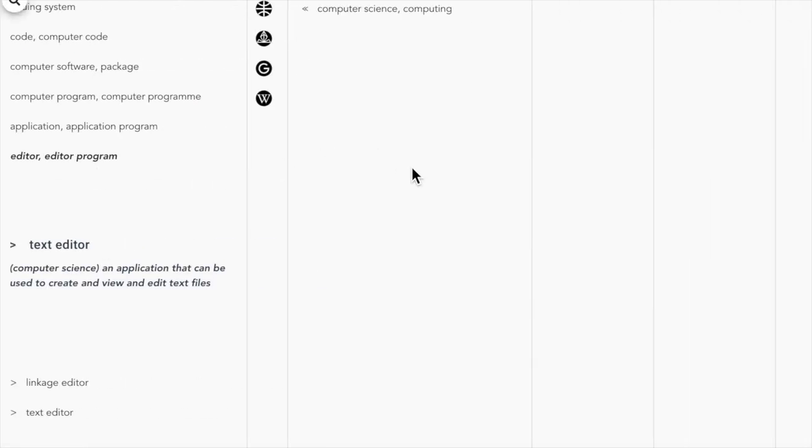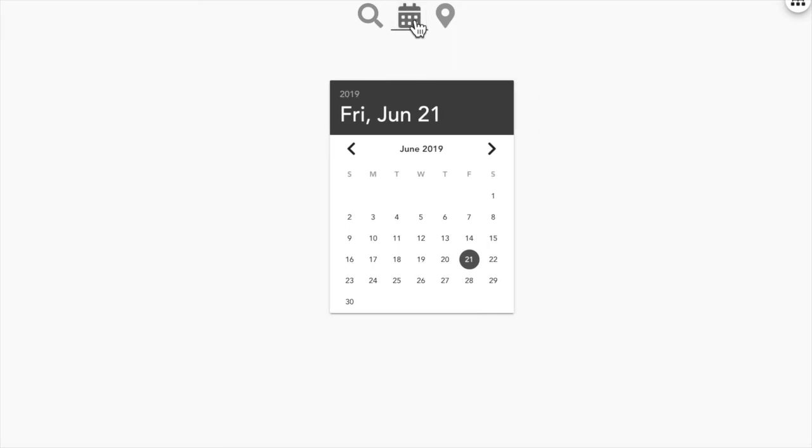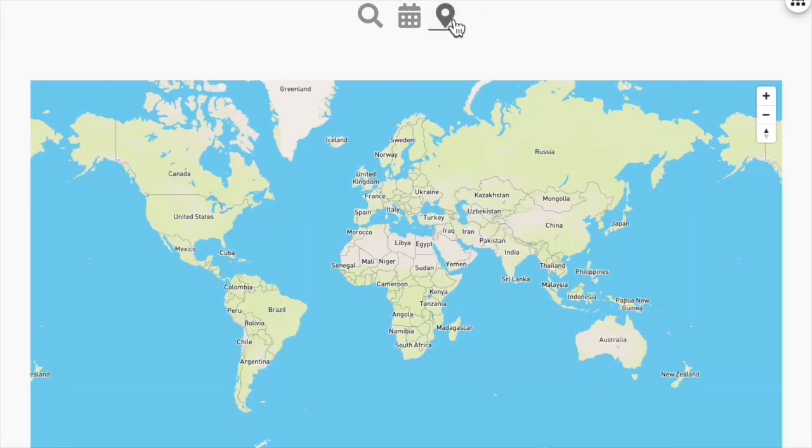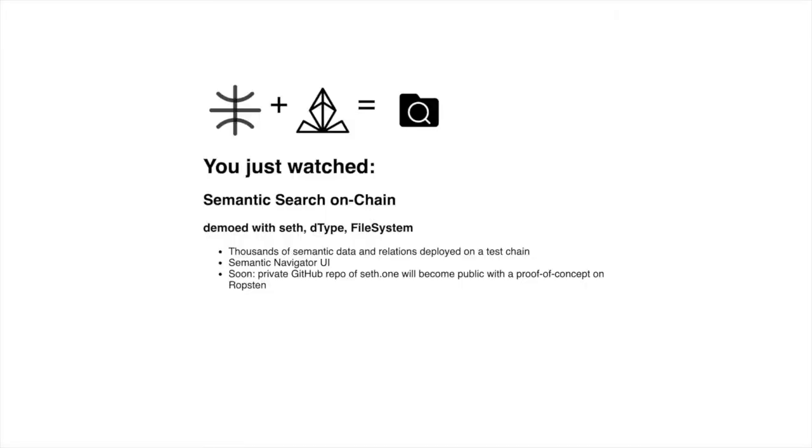The file system example is only one example of what can be built with D-type and SETH. For example, we will also have support for datetime and geopoint D-types. If we build and structure our projects and applications in this manner, we get a truly semantically browsable and searchable decentralized Web3 that is machine and human readable.